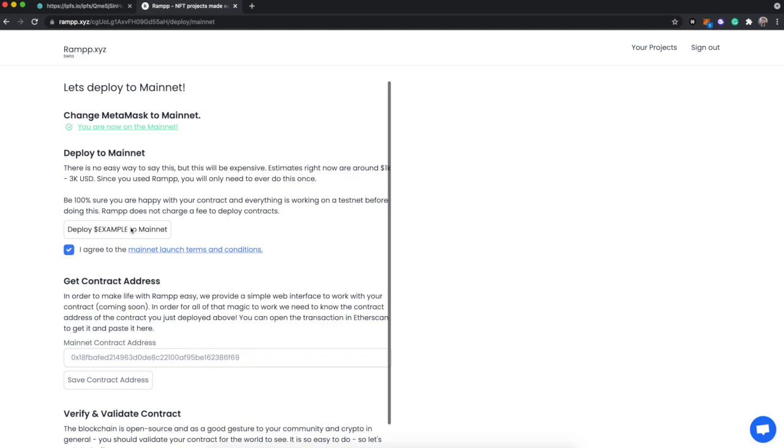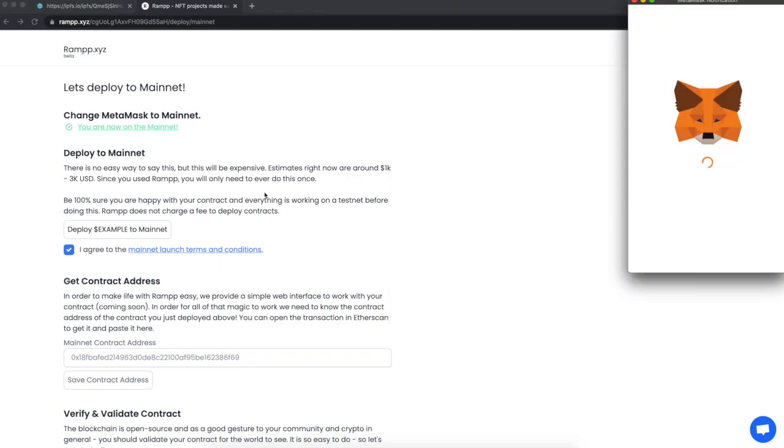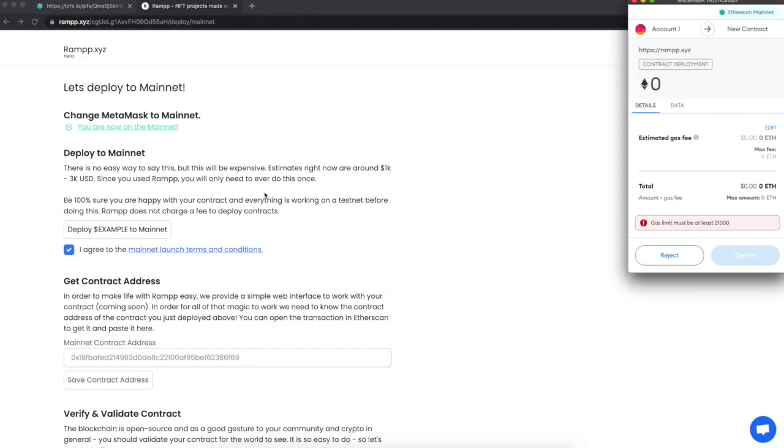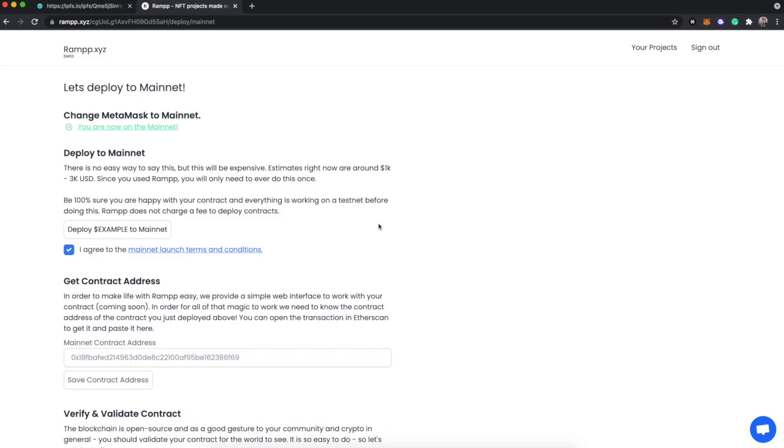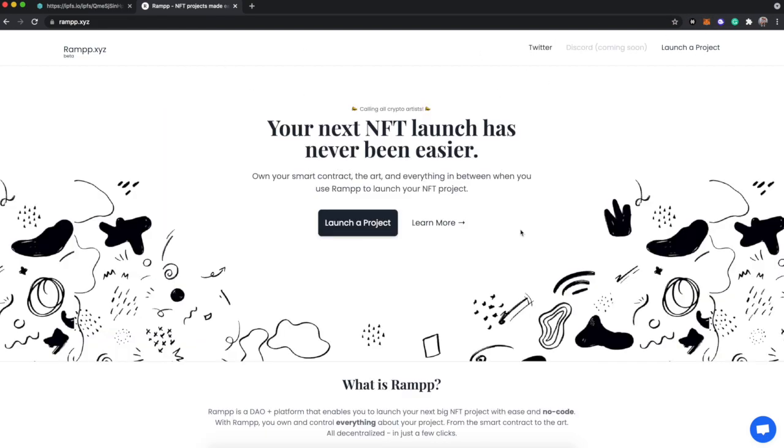And we just pretty much need to pay to mint this contract. Let's see what this looks like right now. Yeah, it's around $2,000 USD to launch this very bare bones, simple contract. And that is not something that is a complexity factor of the contract - it actually is just gas fees on Ethereum right now. So when it comes to launching with RAMPP, there's a lot that we can do. This is just the beta.